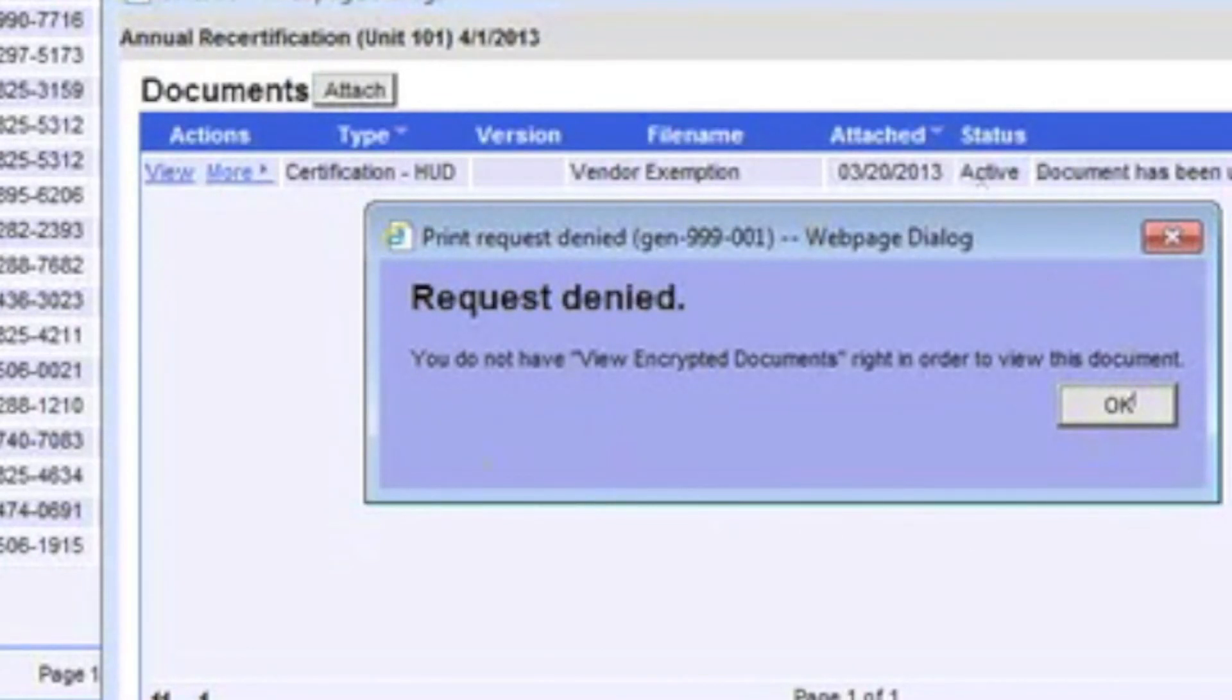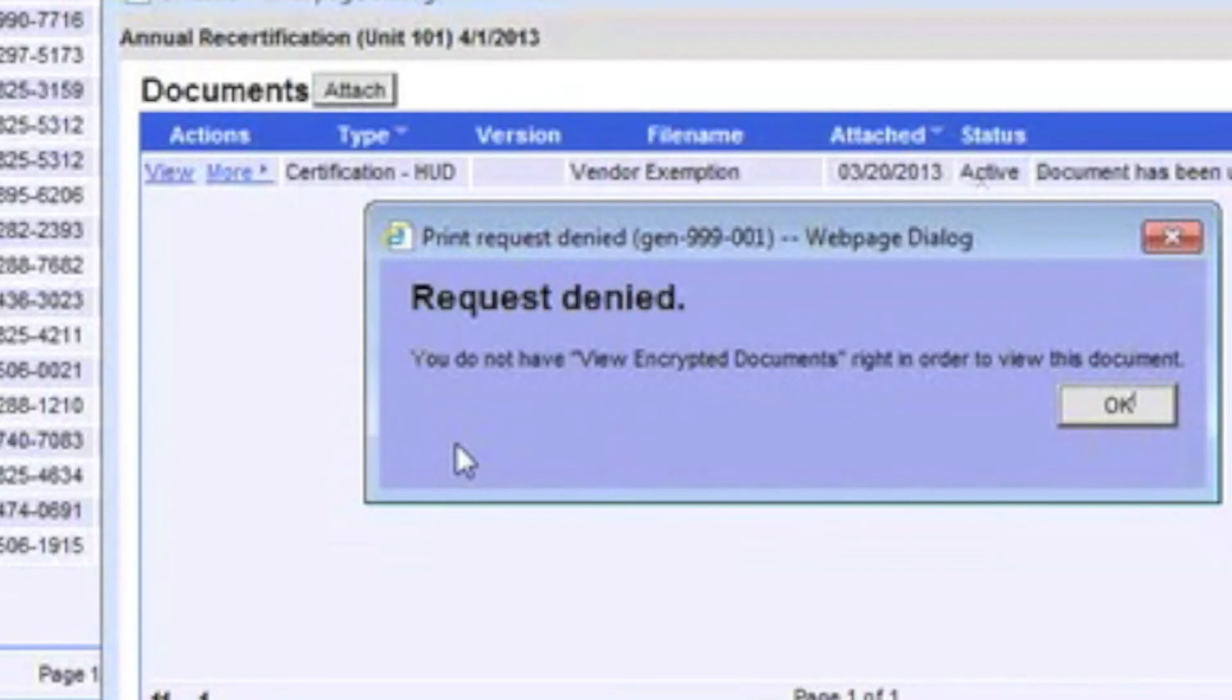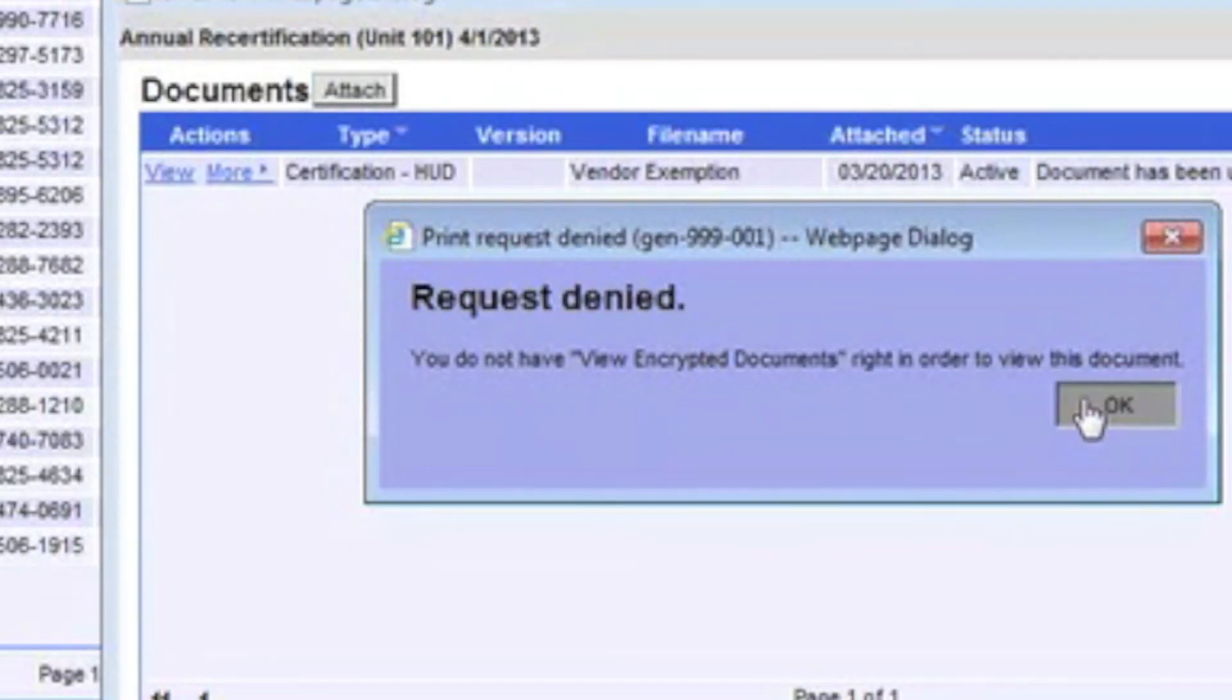But because this example was encrypted, access will be restricted to managers and select office personnel. All unauthorized viewers will receive a message like this one here.